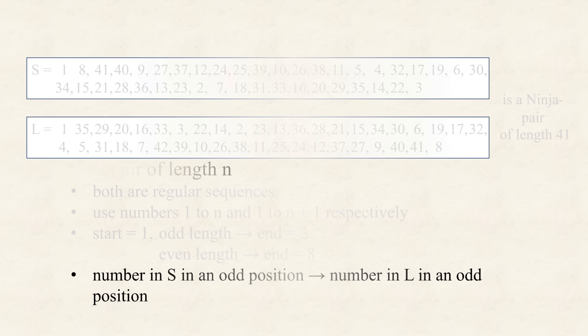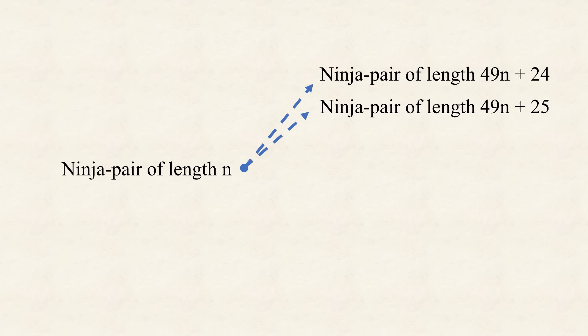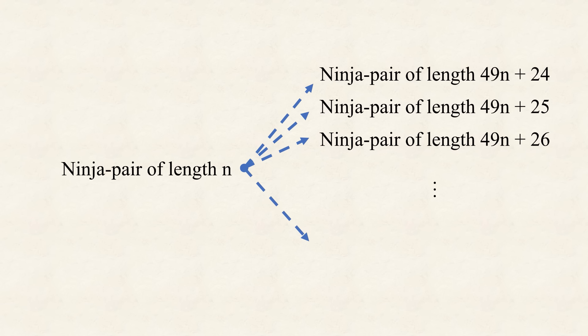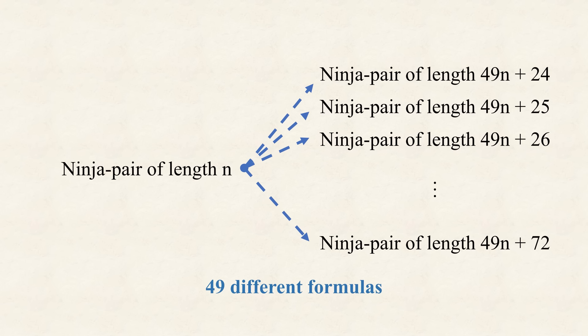However, there are more formulas, for extending ninja pairs, than just this one. In fact, there is one, that constructs, a ninja pair, of length, 49n plus 24, when given, a pair, of length n. Similar, for 49n plus 25, 49n plus 26, on and on, till 49n plus 72. Again, always with a different version, for odd and even n. In total, this collection, consists, of 49 different ways, of getting new ninja pairs, from a single starting pair, which already feels, like we are close, to actually solving, the square sum problem.